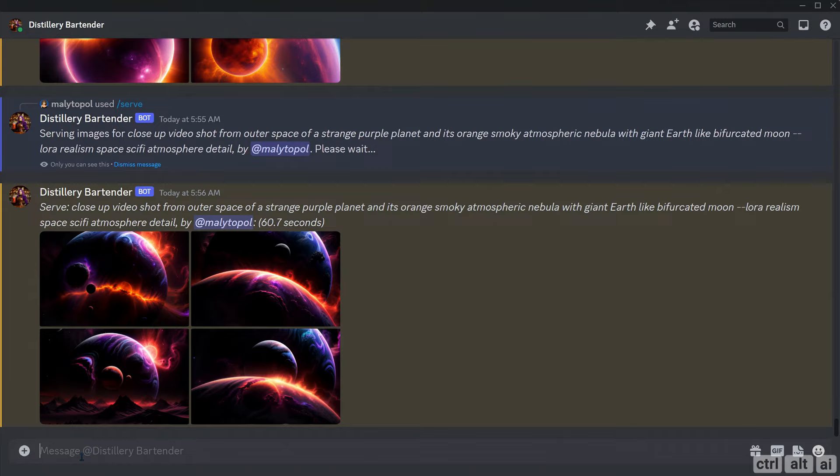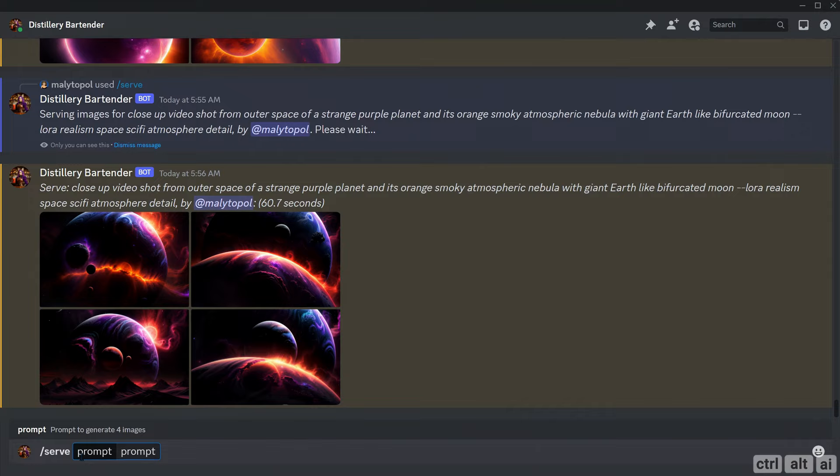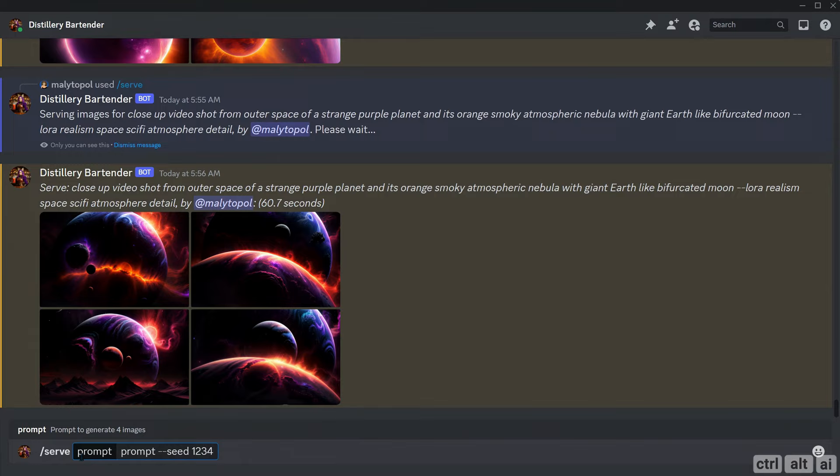The seed parameter works a bit differently in Distillery. It is consistent with how you would use seeds in Stable Diffusion. Let's say you want to assign a seed while prompting. Type in slash serve, your prompt, and a random number, for example 1234. Now whenever I use the exact same prompt with the seed 1234 as a suffix, it will generate the same image. The seed parameter is highly sensitive. If you miss a single alphabet in the prompt, the image would come out differently. You also have to take note of the other parameters like LoRA, the aspect ratio, and so on.